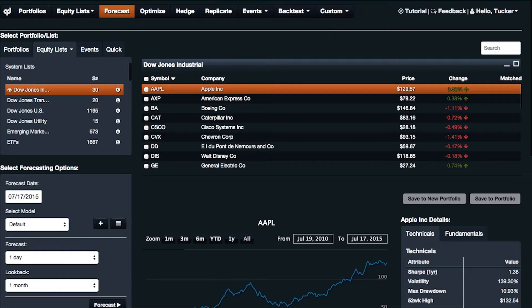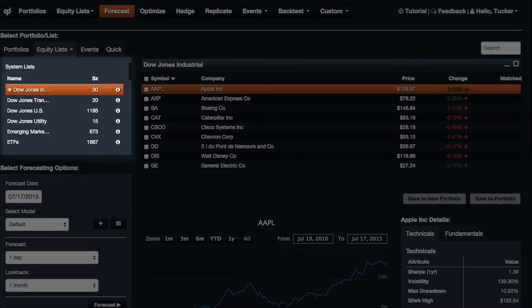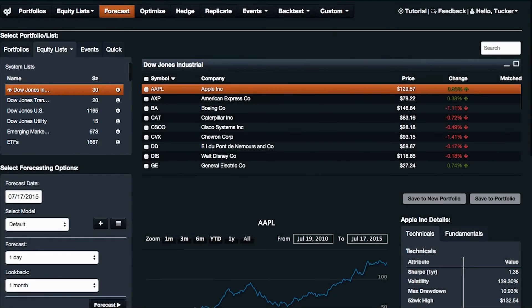Now let me show you how we use these very same algorithms in a real application. This is a cloud-based application called QuantDesk. It was developed by a company I co-founded called Lucena Research. Over on the left here, there are various lists of stocks that you can choose from. I've chosen Dow Jones, and when you click on that, you can see the list of stocks that make up that group. There are any number of ways you can list particular stocks you're interested in looking at.